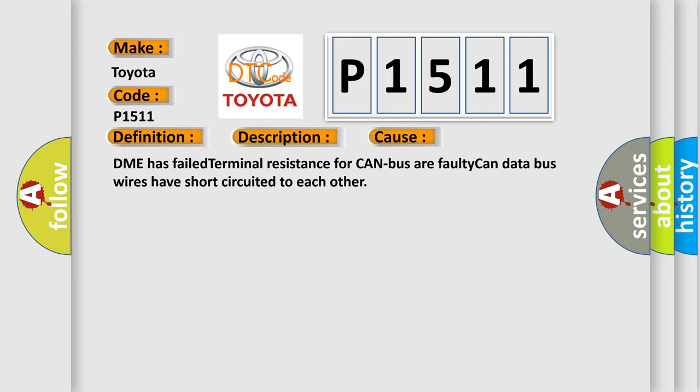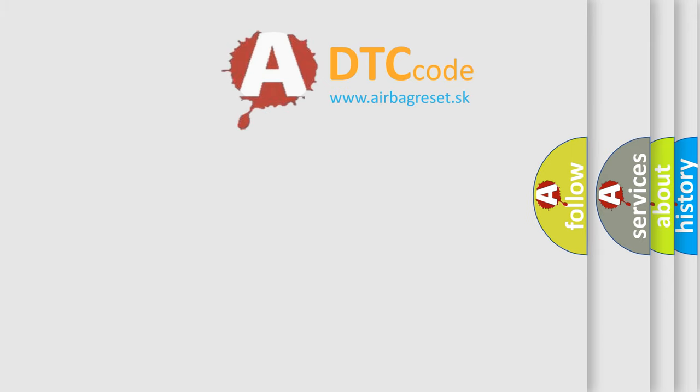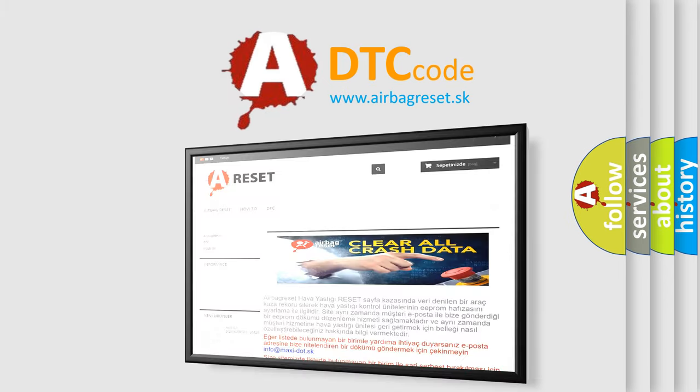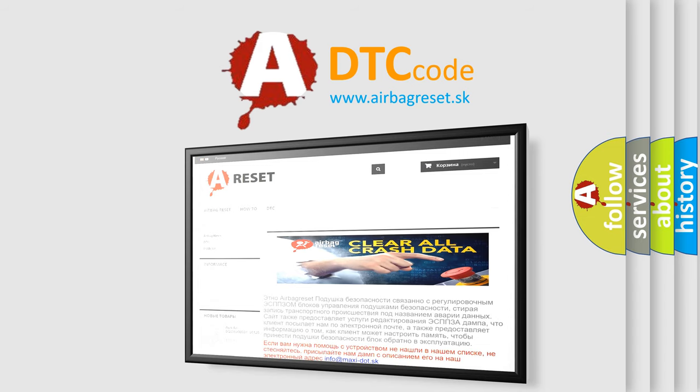The airbag reset website aims to provide information in 52 languages. Thank you for your attention and stay tuned for the next video.